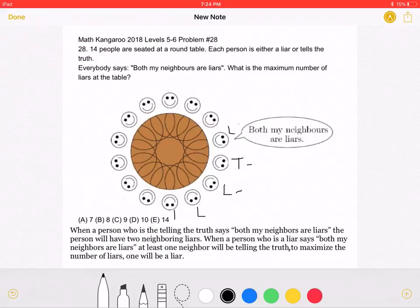This next person must be telling the truth, because if we had three liars in a row, then the liar in the middle would be telling the truth. Then we have another liar so that the truth-teller's statement holds, and then another liar again. The pattern basically continues.